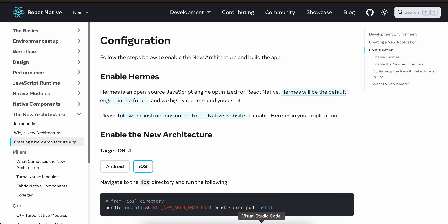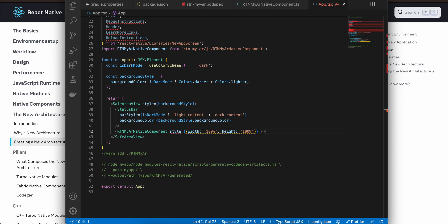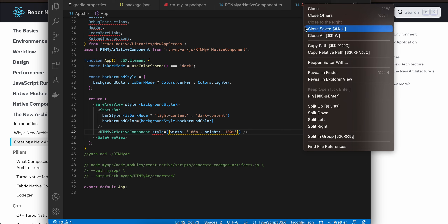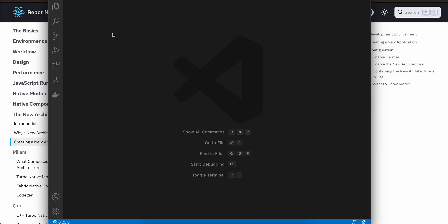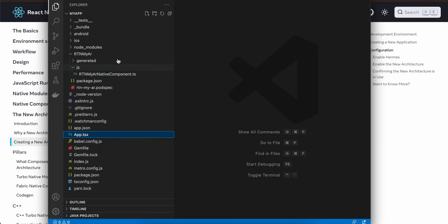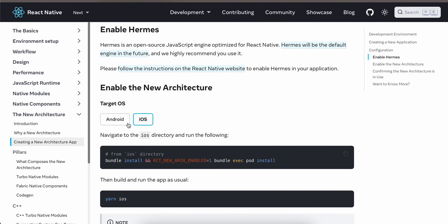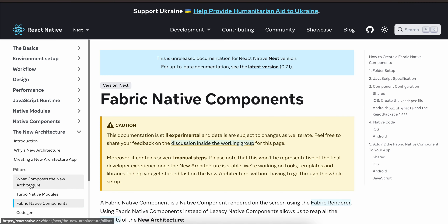Let's get started. First I have created a React Native project. Create a default React Native project, then cd to your iOS directory in terminal and run this command — this will enable the new architecture for iOS. Next you have to go to Fabric Native Components.